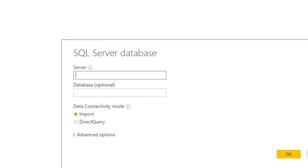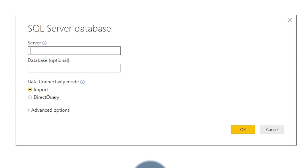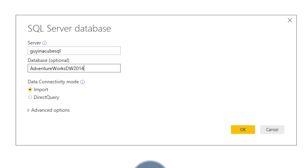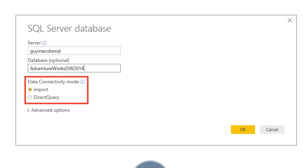When we do that, we're going to get a dialogue asking for our server name and database name — think of this as the connection string, the information on how to connect to SQL Server. You don't need to supply a database; you could just supply a server name, but I'm going to put in both my server and database name. You're also going to have an option here to choose Import or Direct Query. We're going to pick Import for now and come back to Direct Query in a second.